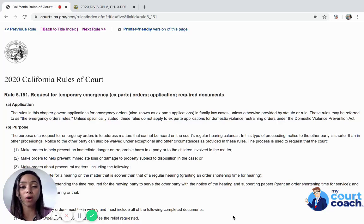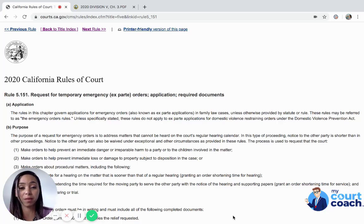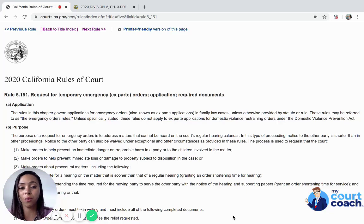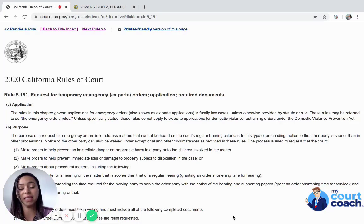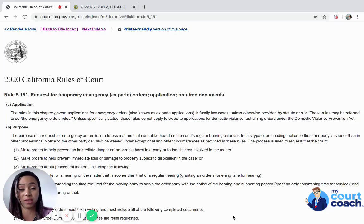What do the courts actually consider to be an emergency? Because what most people think to be an emergency that requires immediate attention is not the same thing as what the courts see as requiring their immediate attention.